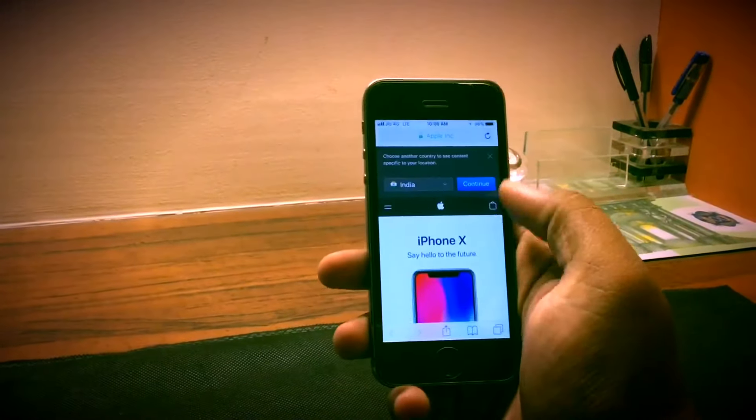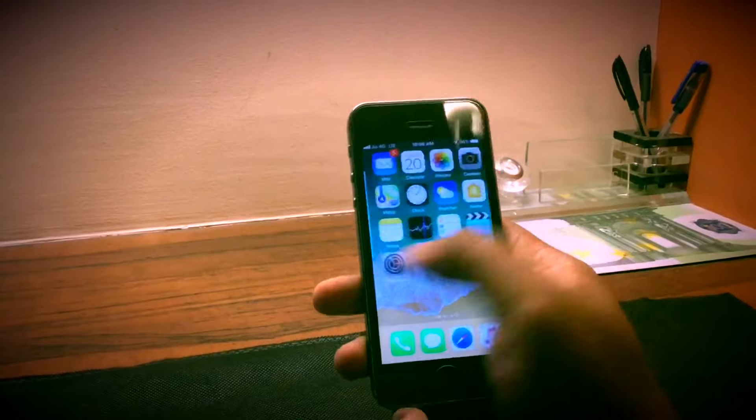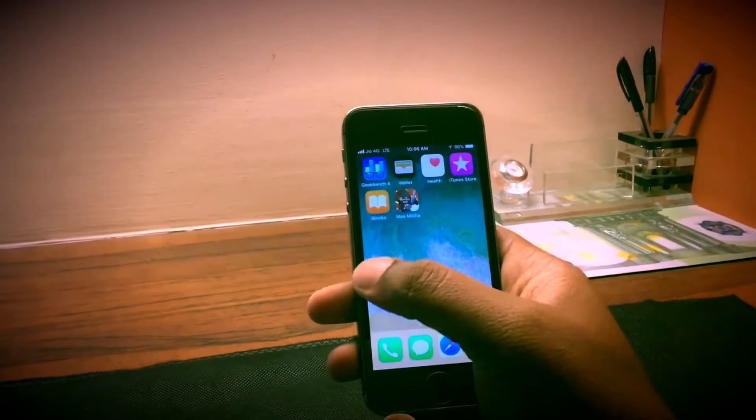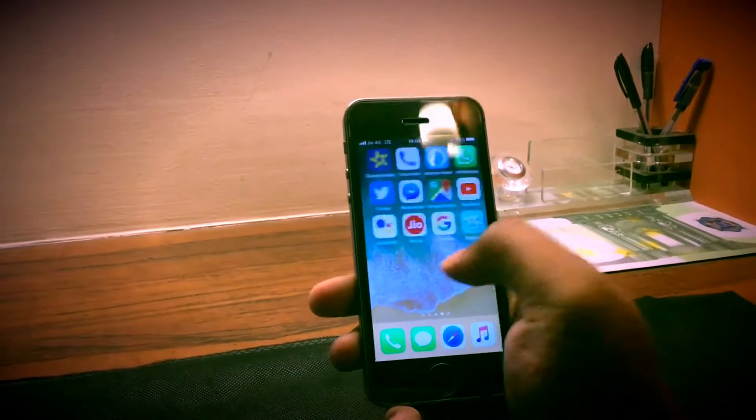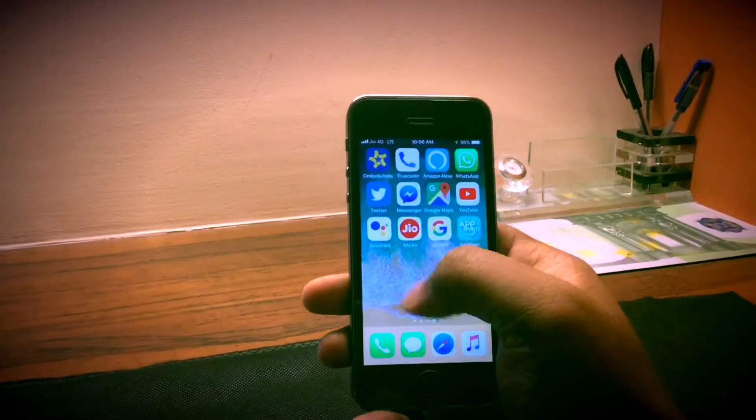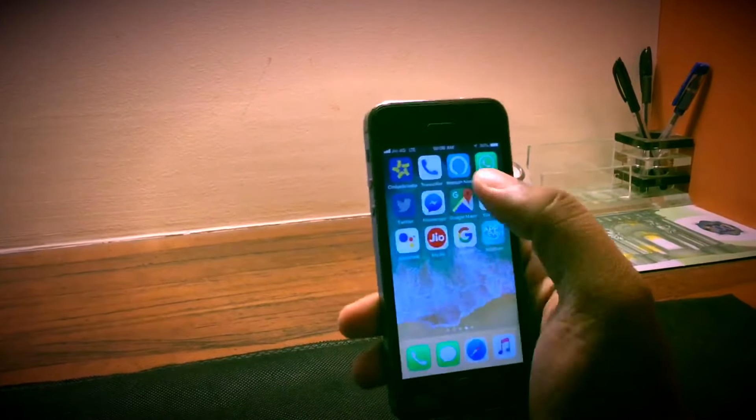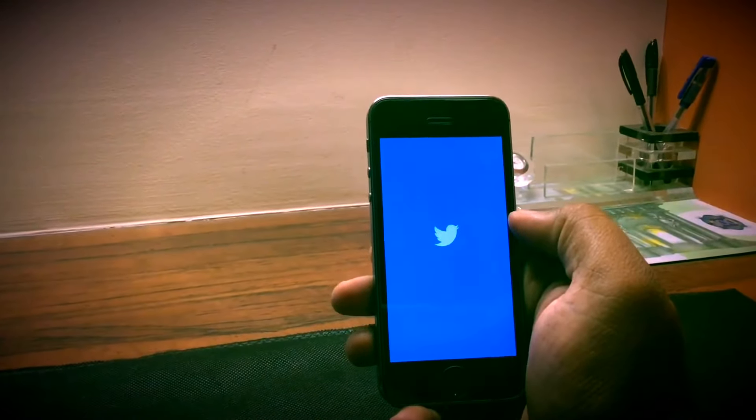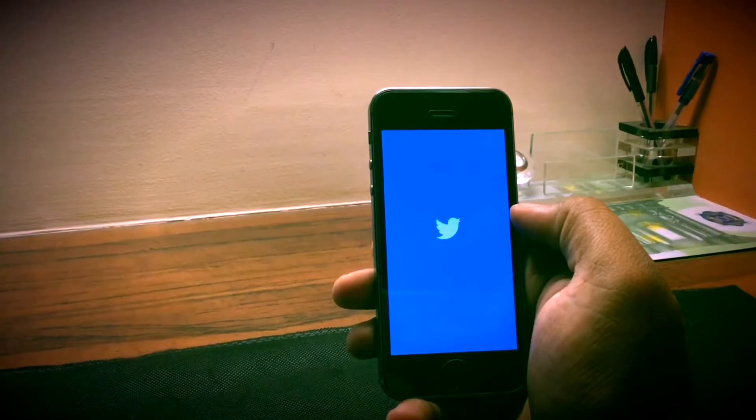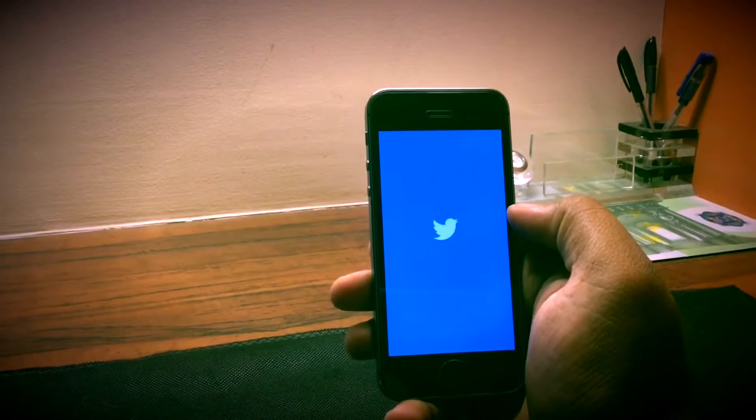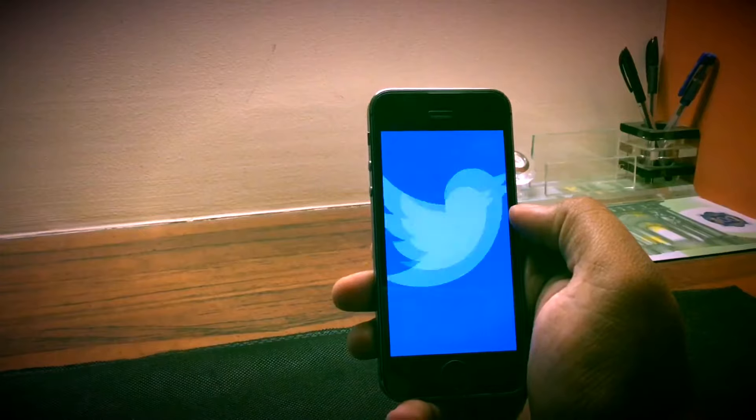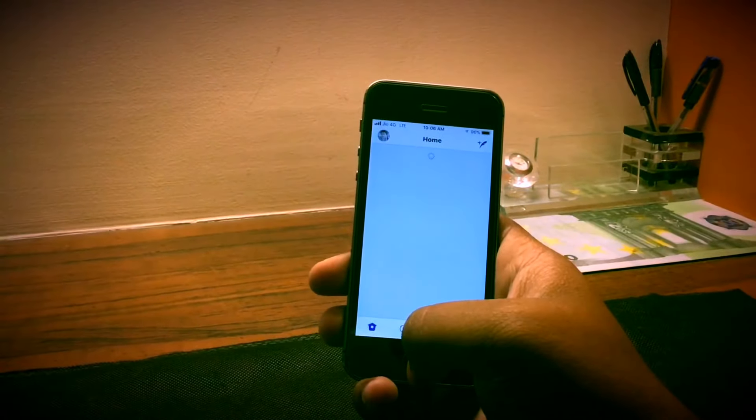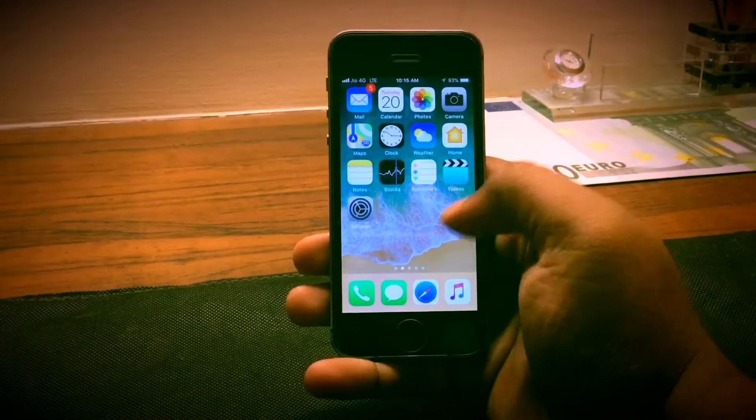For day-to-day tasks the phone is pretty okay, it's responsive. But if you're going to do heavy multitasking, if you're going to play heavy games, you will notice the lag. Especially I have noticed a lot of lag when it comes to Twitter. It does take quite a bit to open up, still waiting, there we go.